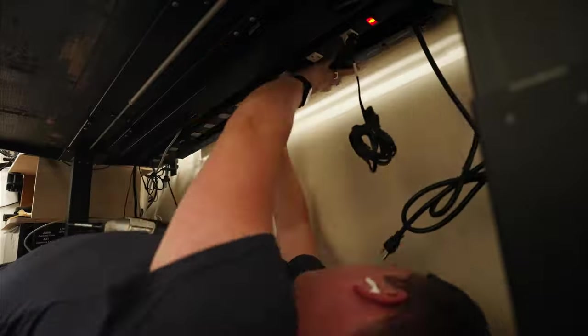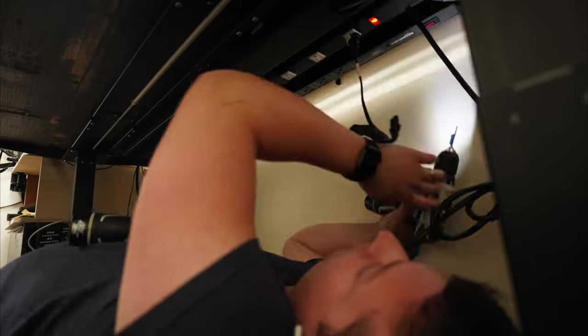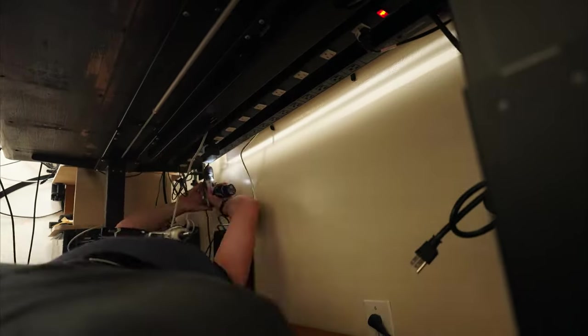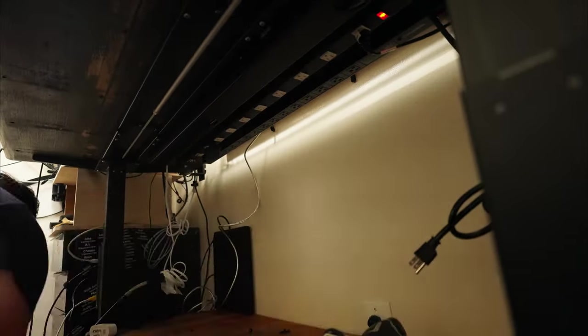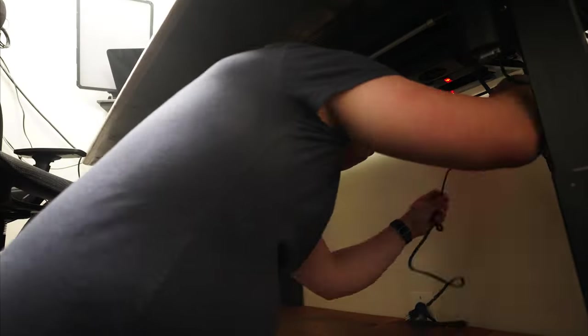Underneath the desk, you'll see the second power strip being added. Obviously, there's a lot of ports here and I am not running high voltage stuff through these ports. It's just a lot of little components that add up.